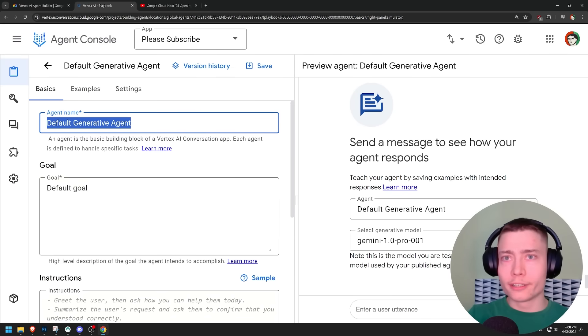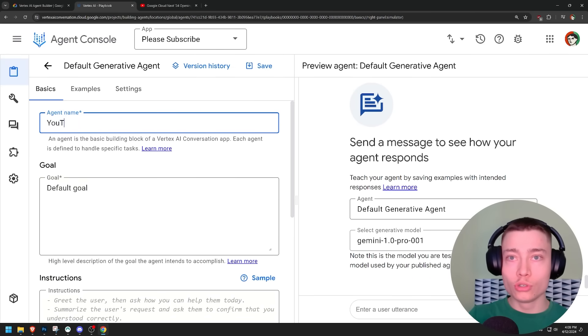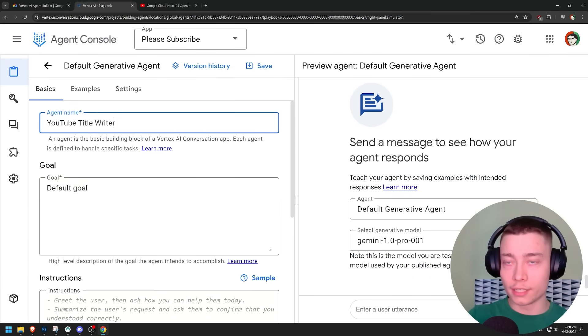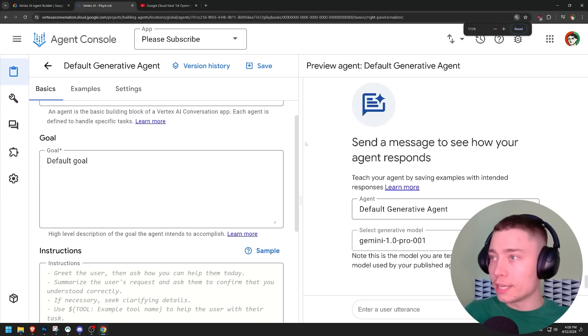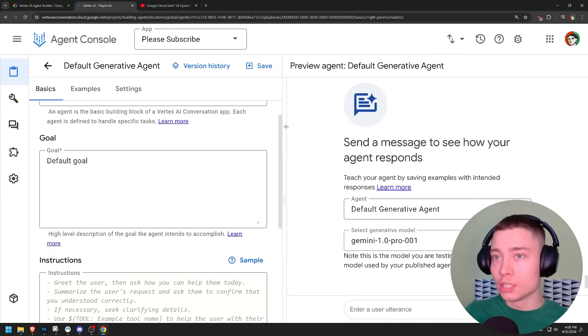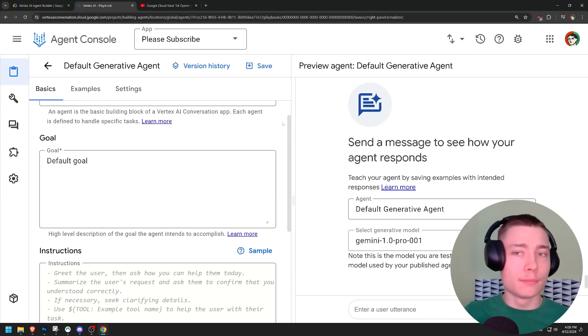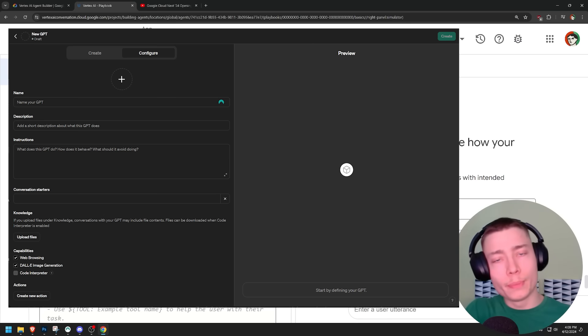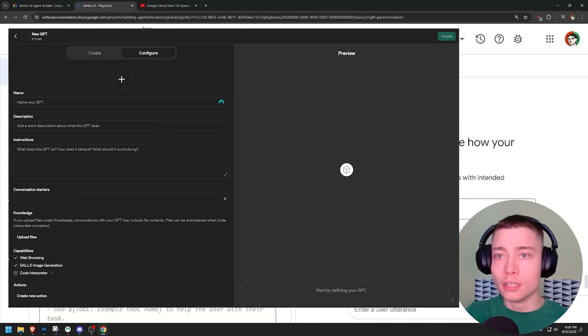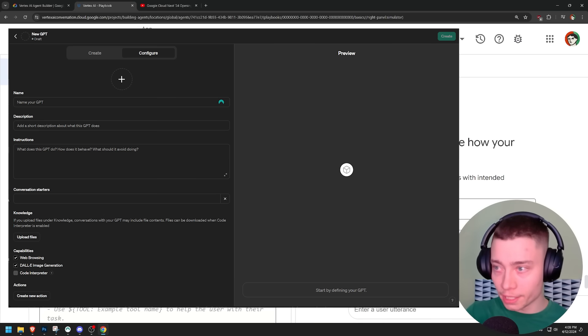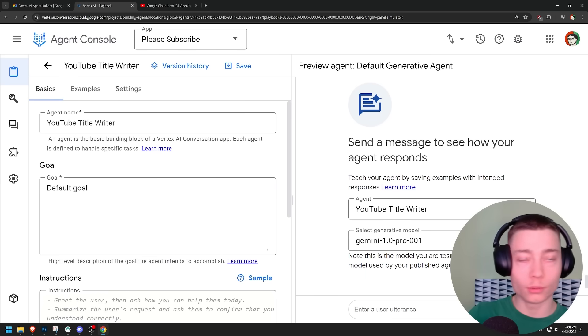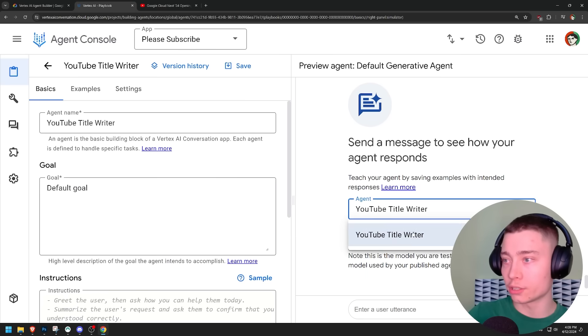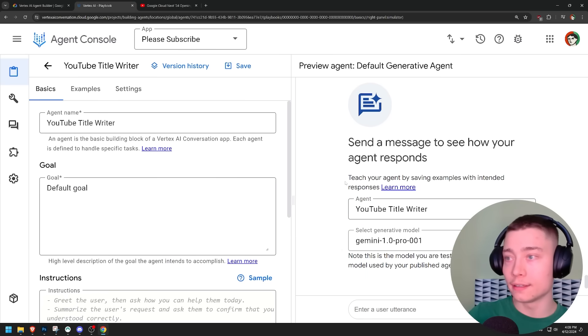Let's do like a YouTube title writer. Now on the right, as you can see, this is the preview. So on the left, this is kind of similar to when you're building a GPT. On the left, you're building it. On the right, you're testing it. So on the right, we can select our agent and then the LLM.